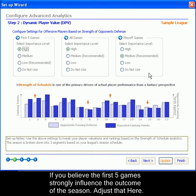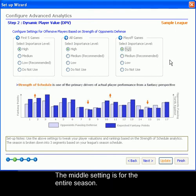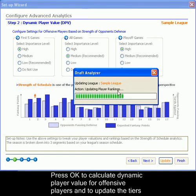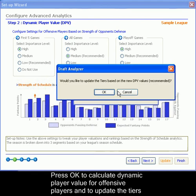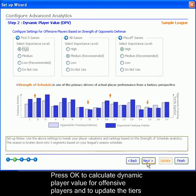If you believe that the playoffs are of increased performance, you would adjust that here. The middle setting is for the entire season. When you are done, click Update, then Next.